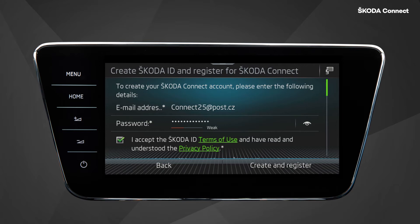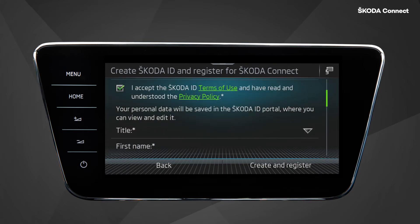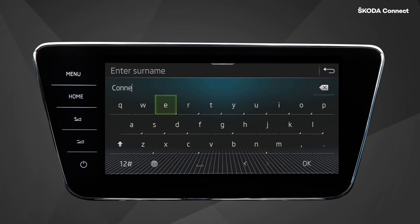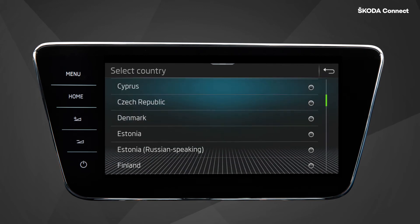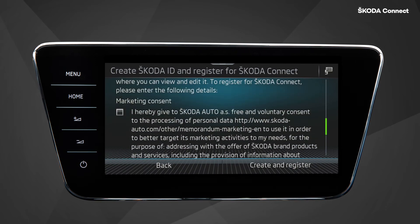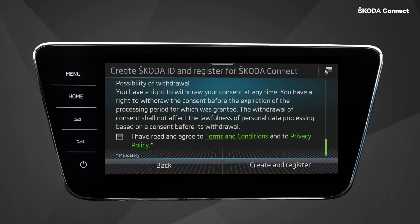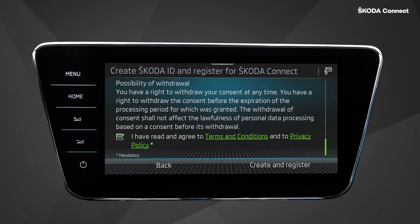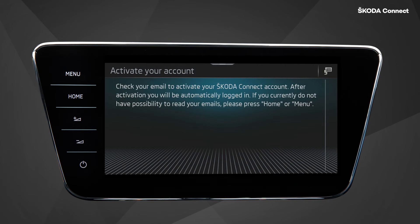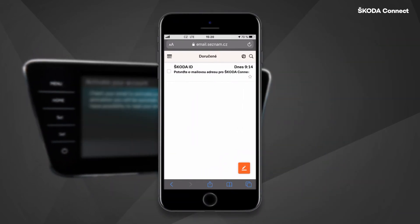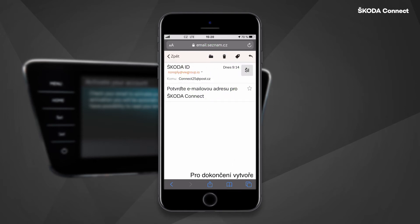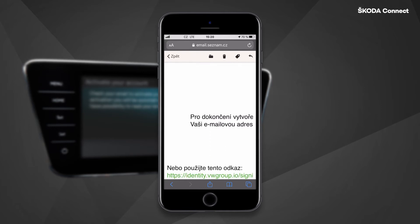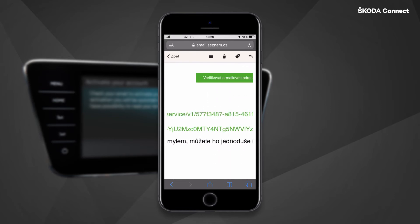Accept the legal documents and then enter your personal data. Optionally confirm the marketing consent and confirm reading the terms and conditions. Then click on Create and Register. Continue by opening your email, for example on your mobile phone, and click on the Verify Email Address button in the message from ŠKODA ID that you have received.